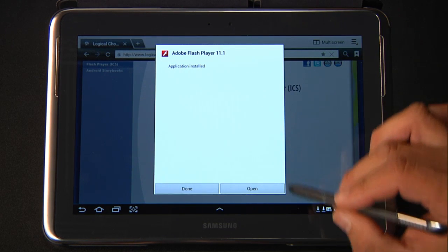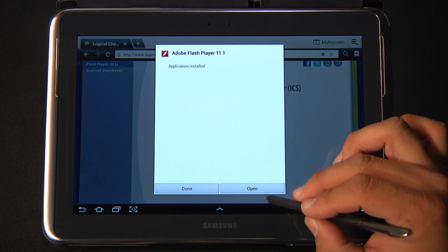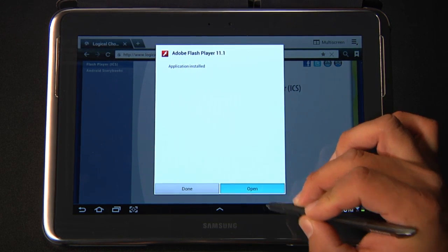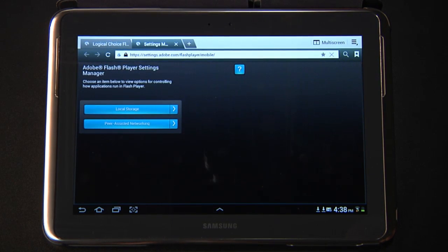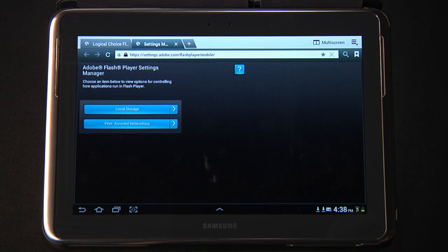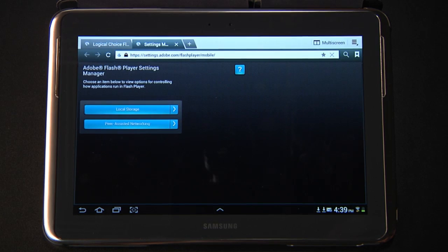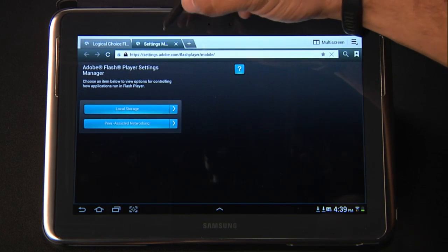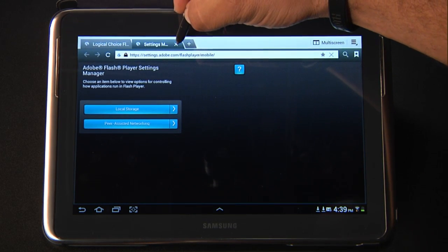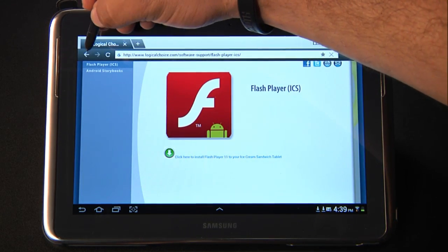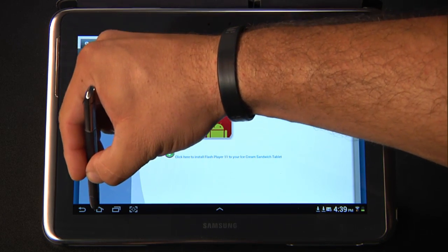Once the application is installed, you can click Open. What this will do is take you to a web page that allows you to change the player settings for the Flash application. I like to leave these alone, so we can go ahead and close out of this and go back to the home page.